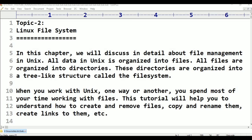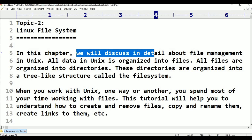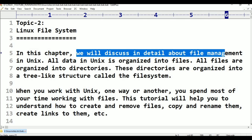Hello viewers, welcome to Telugu Skid Tutorials. This is class 10 in Linux file system. In this chapter we will discuss in detail about file management in UNIX.